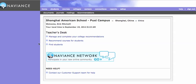Good morning, this is Kirk Mitchell and this is a short tutorial on how to manage your recommendation letters in Naviance. Once a student has come to you with a blue form and a resume and you've agreed to write their letter, you can go into Naviance and upload documents for them.